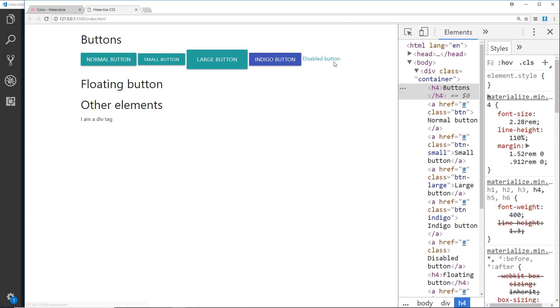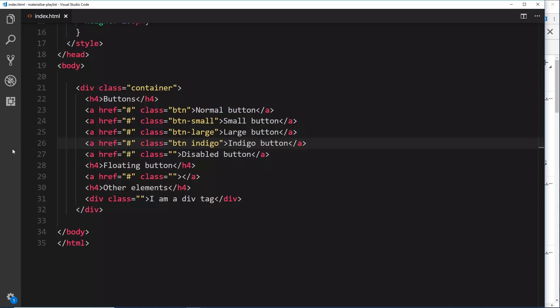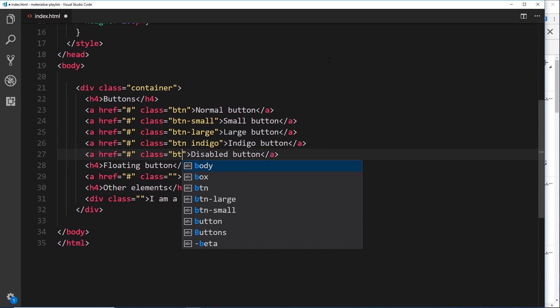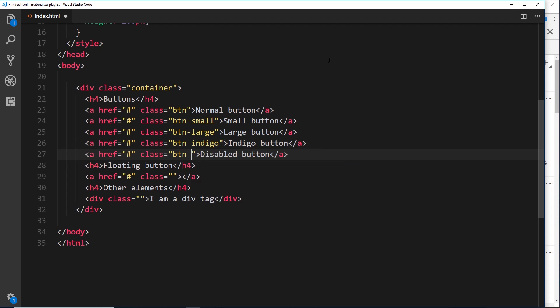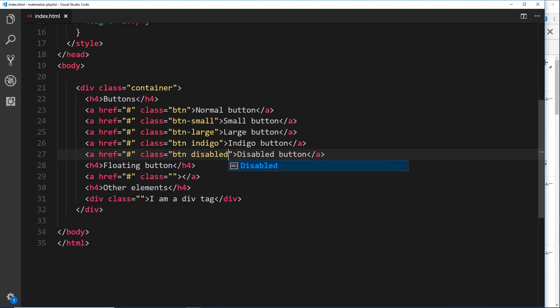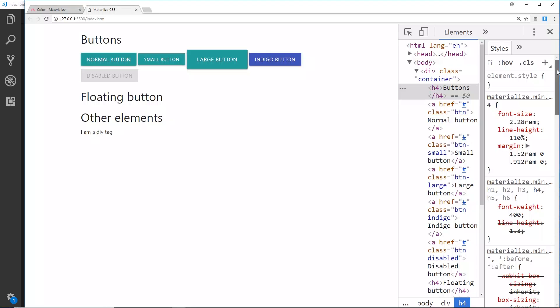What about a disabled button, a button that you don't want someone to click yet or you want to prevent them from clicking? Dead easy to do again. We say btn for button, then we say disabled. If we save that we can see that this is all grayed out now and it doesn't have a hover effect. That's a disabled button for you.